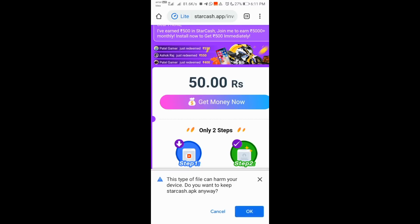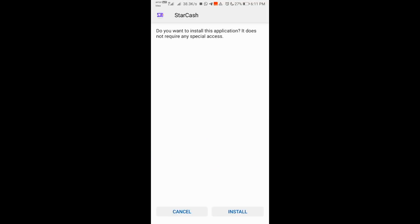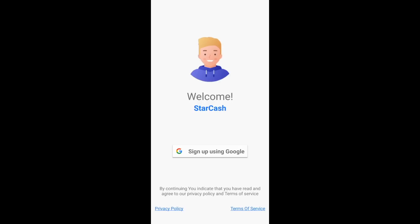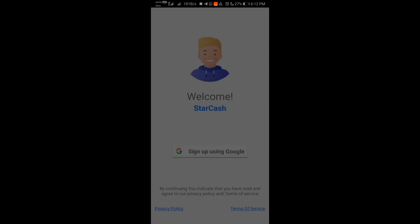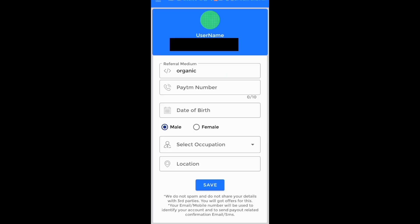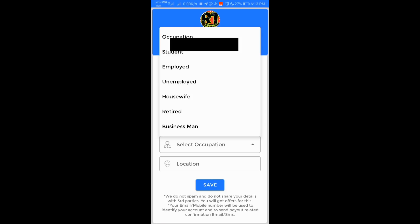Click the option, then download and install it. Sign in with your Gmail. We will send you a PayTM number and date. Select Male or Female, then select your Occupation and Student.